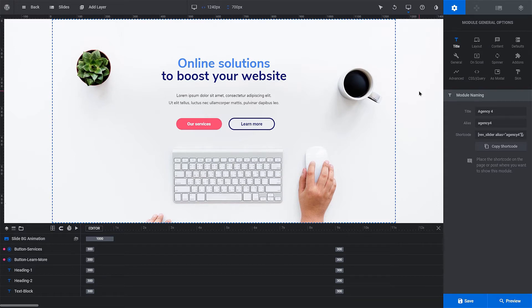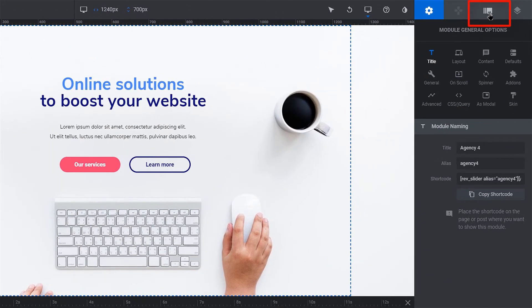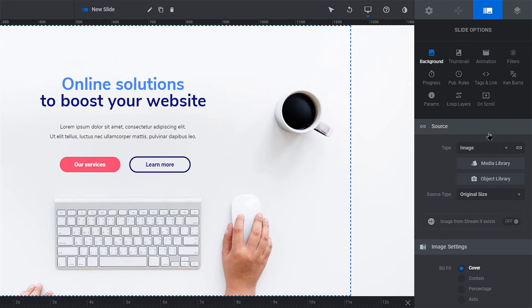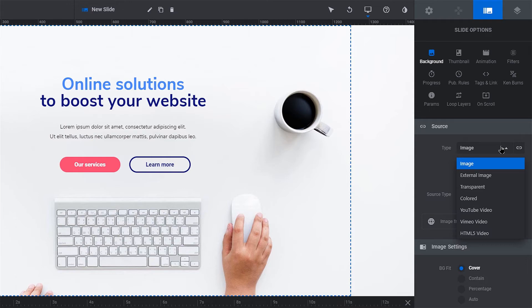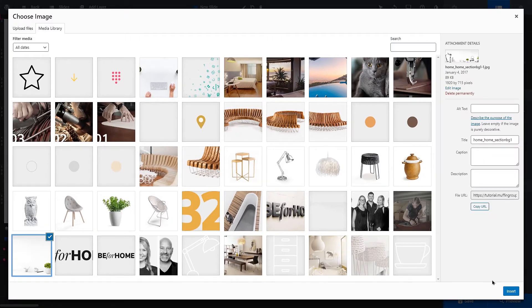Let's start by editing the background image. From the Settings panel, click the Slide Options tab. Select the background item. Below it, you can choose the type of background. In this case, it's a basic image that you can choose from your WordPress media library.